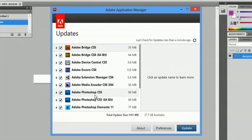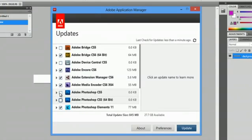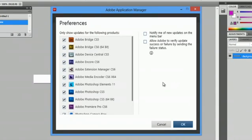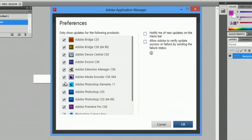What I would suggest doing if you don't want to update Photoshop is uncheck these two. But for now, we'll just leave those checked. Also, you can go into Preferences, and under Preferences, you can uncheck these as well.